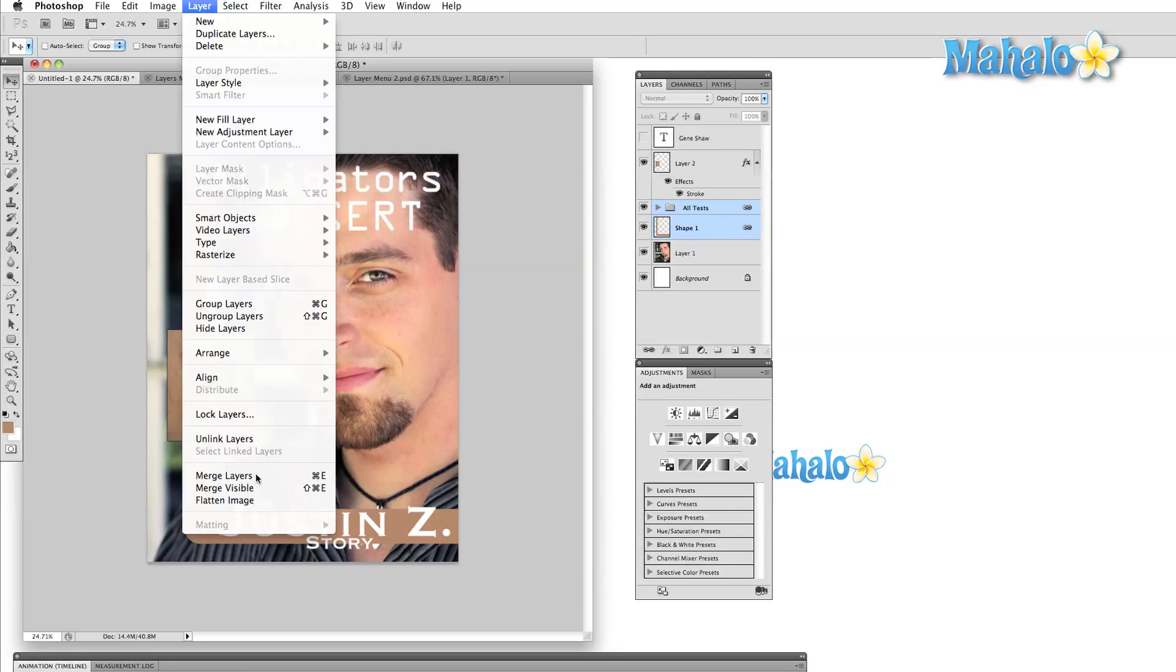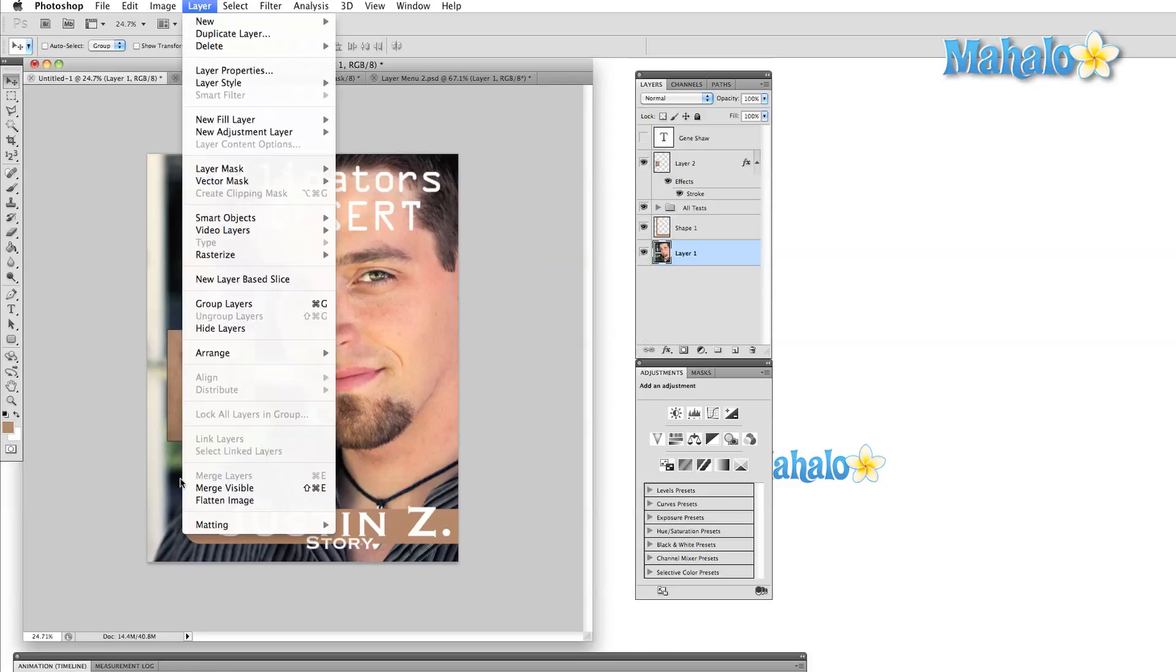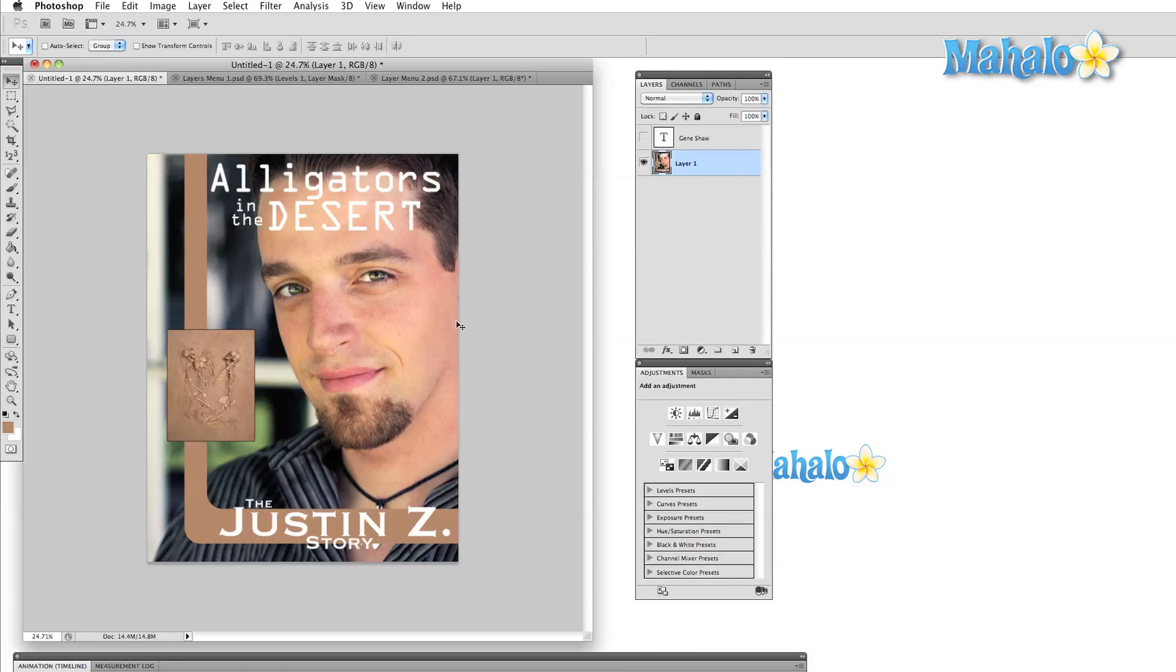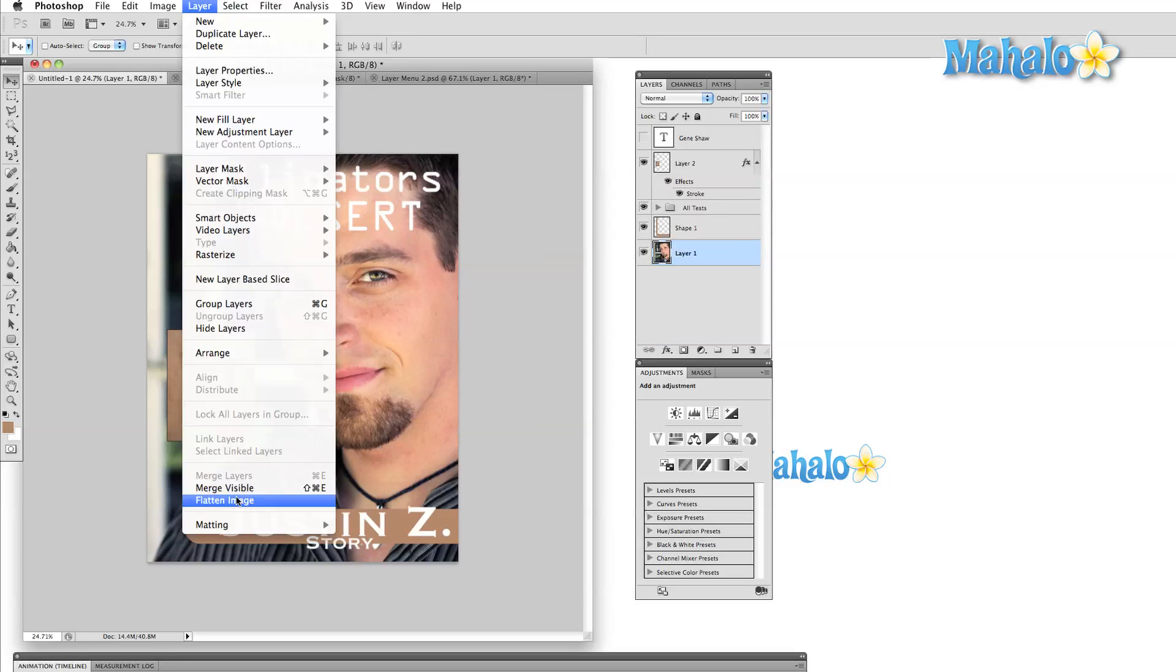We can merge layers, which will combine several layers into one, and we can also merge visible and flatten images. These options do virtually the same thing. They take all of the layers in your image and combine them into a single layer. The only real difference is that flatten image will always save the compressed image as a background layer.